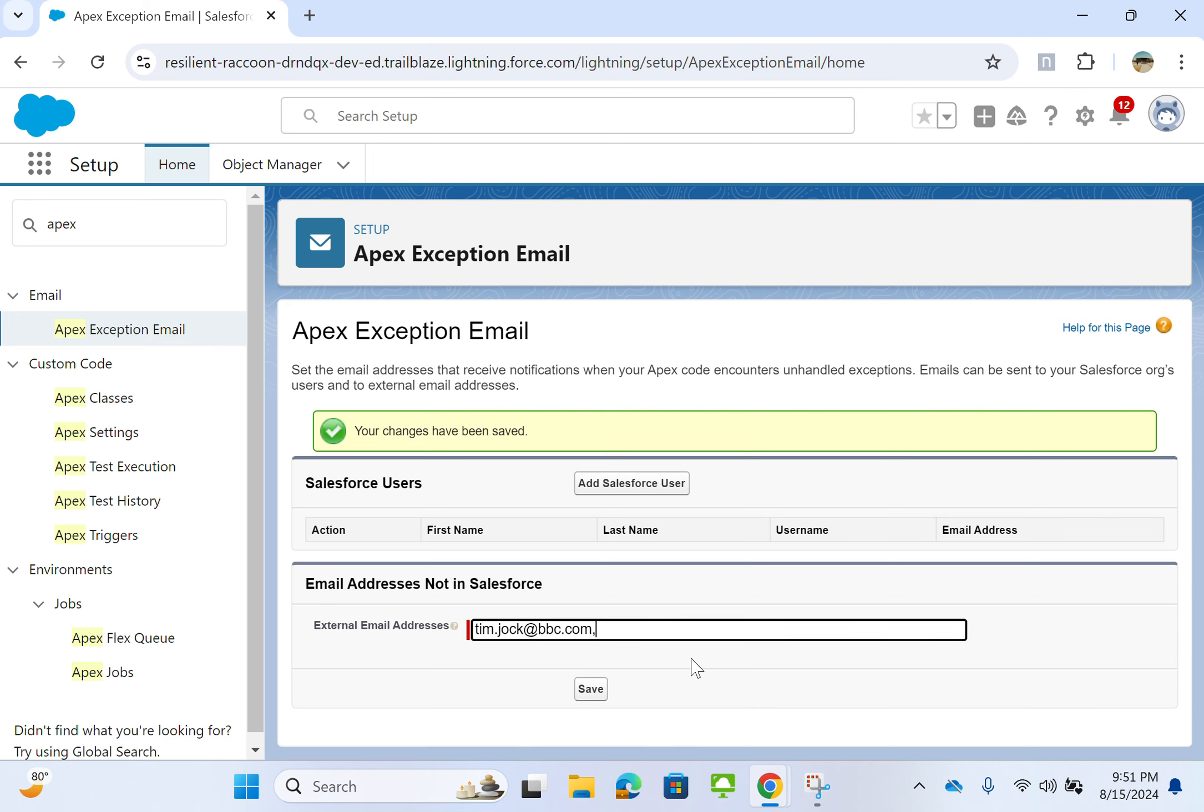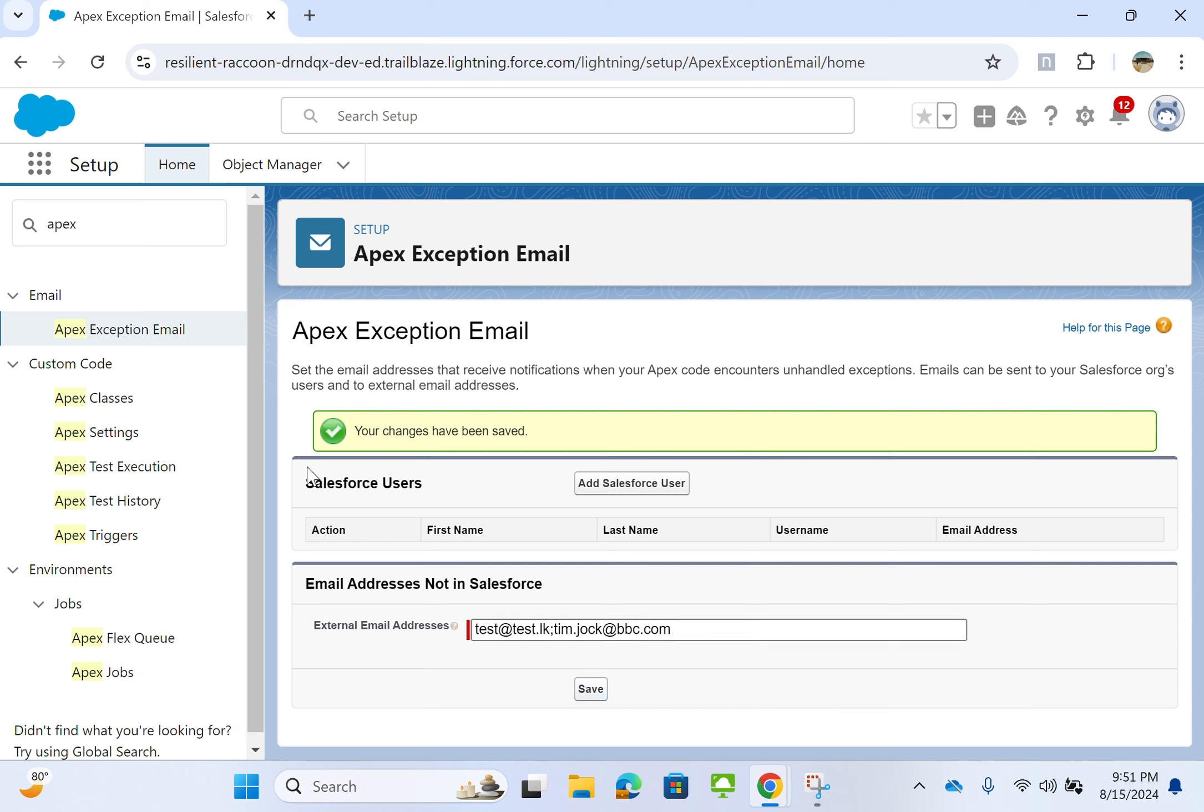Comma separated emails. So these two people will get the APEX exception email. Let's see.